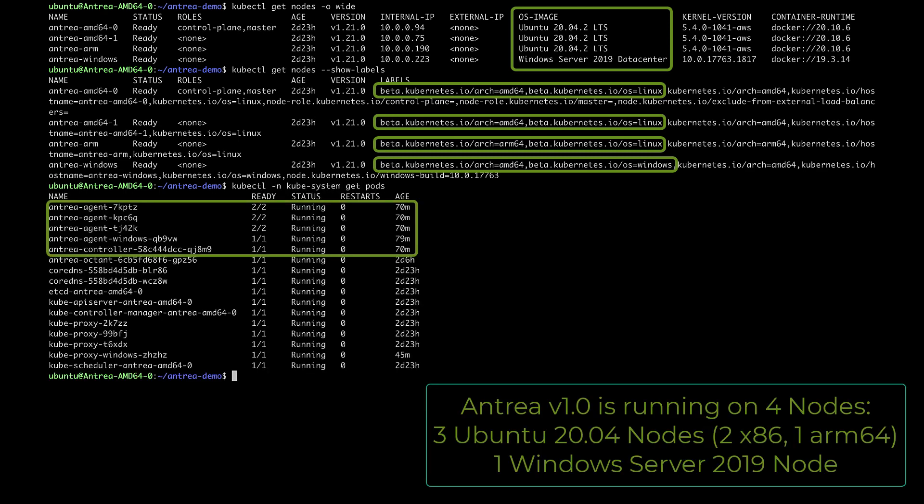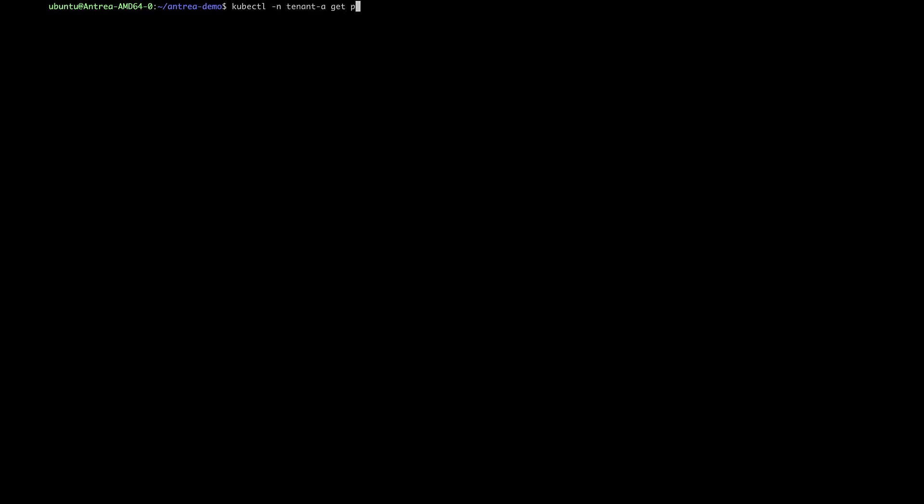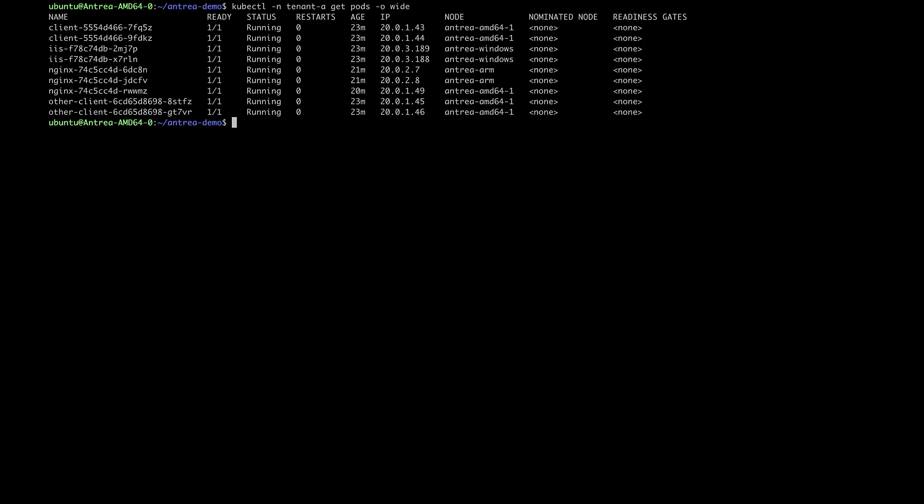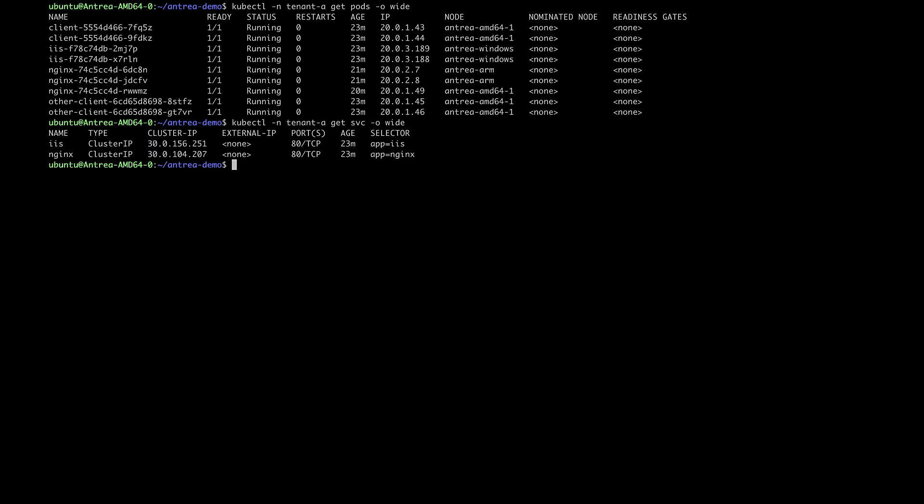As we can see here, Entry has been deployed to the cluster already. We have also deployed some applications using Kubernetes deployments and services for two different tenants, tenant A and tenant B.